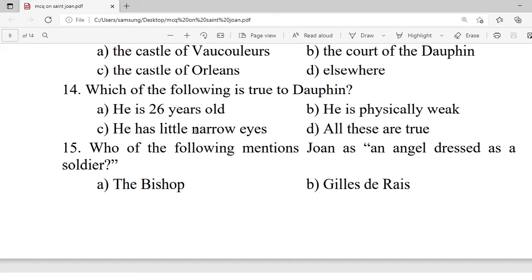Question 14: Which of the following is true about the Dauphin? A. He is 26 years old. B. He is physically weak. C. He has little narrow eyes. D. All these are true. Correct option is D — all these are true.